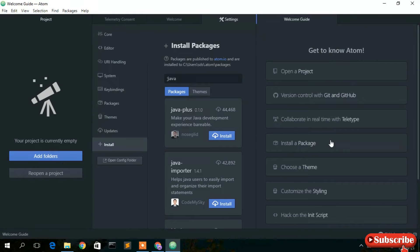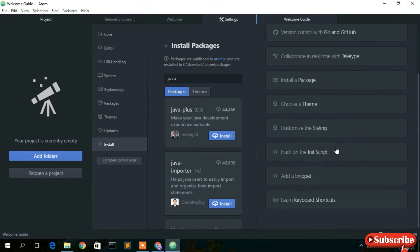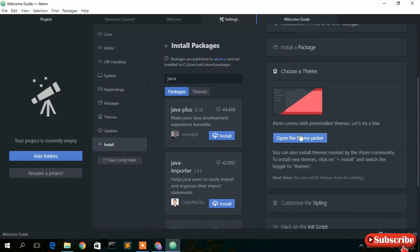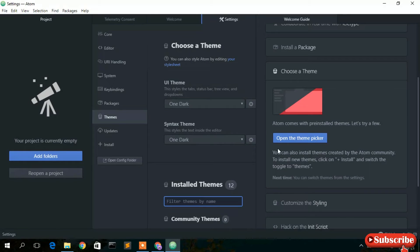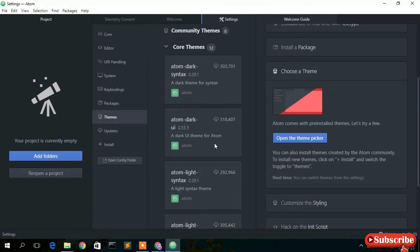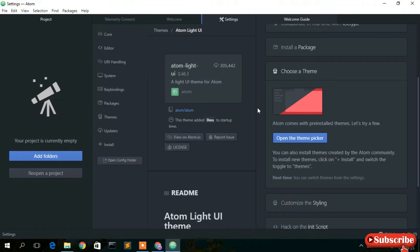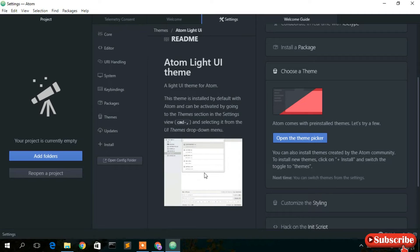These are useful features that Atom text editor provides. You can also change your theme — click 'Choose a Theme', then click 'Open Theme Picker'. There are many themes available. If you want a light theme, go to 'Atom Light UI' and you can see the light theme option.